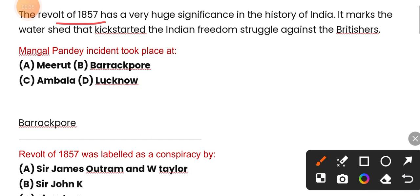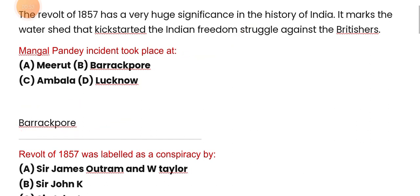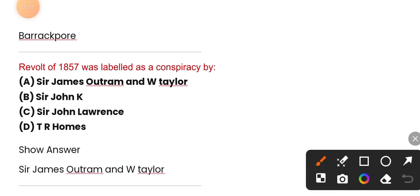The Mangal Panday incident took place at Barakpur. Next question: the revolt of 1857 was labeled as a conspiracy. The correct answer is option A — James Outram and W. Taylor.